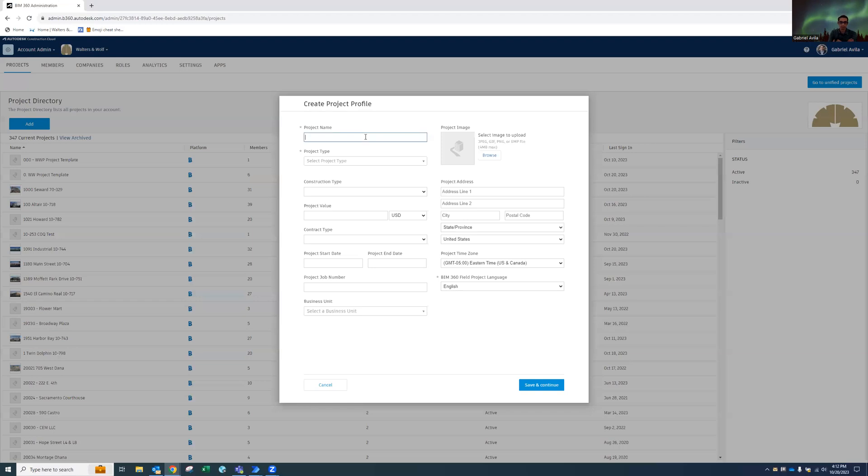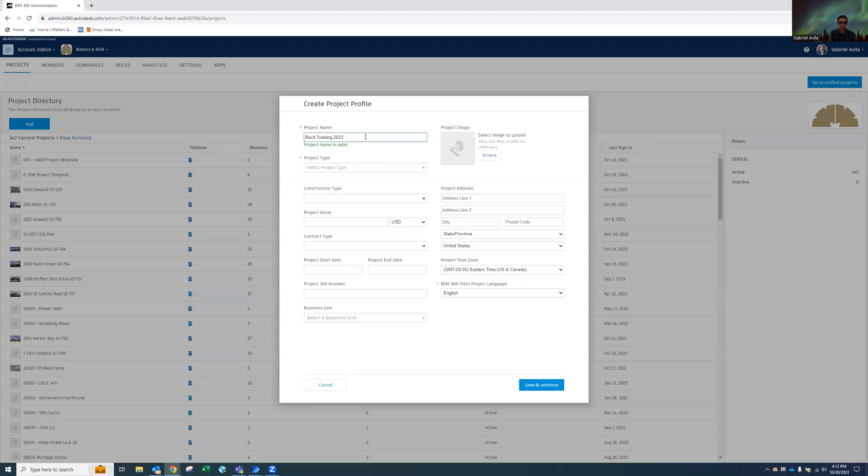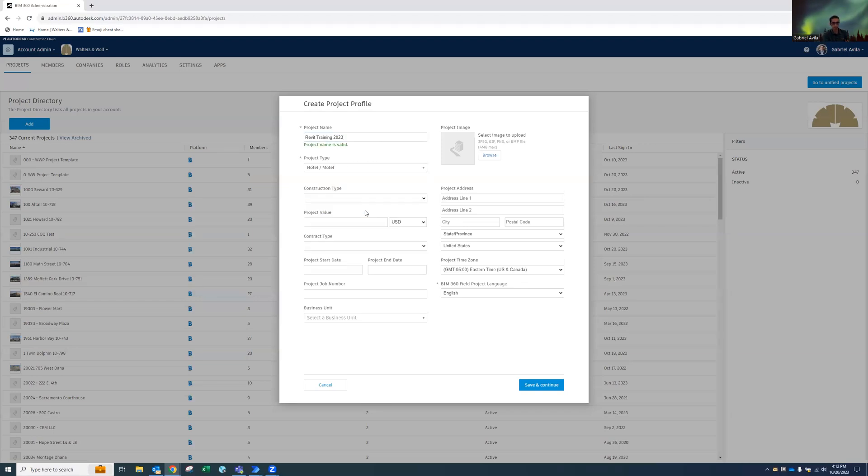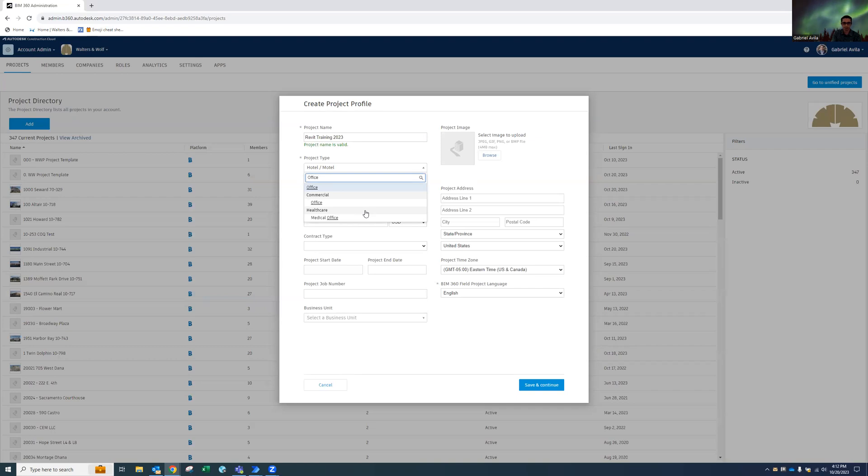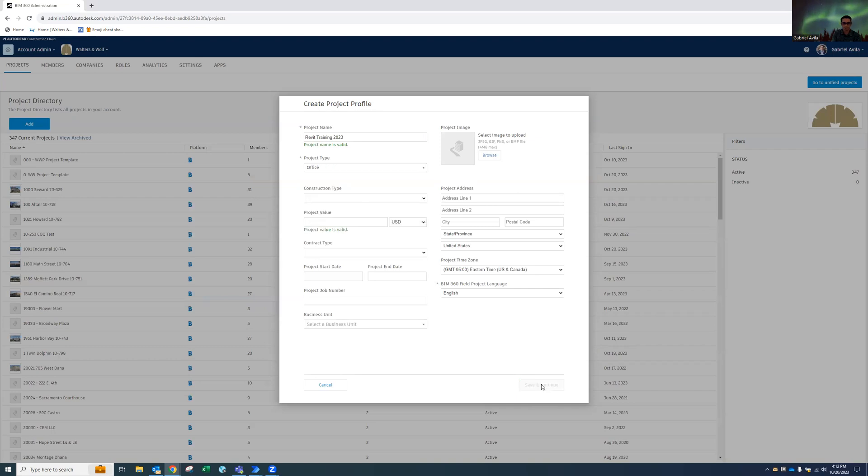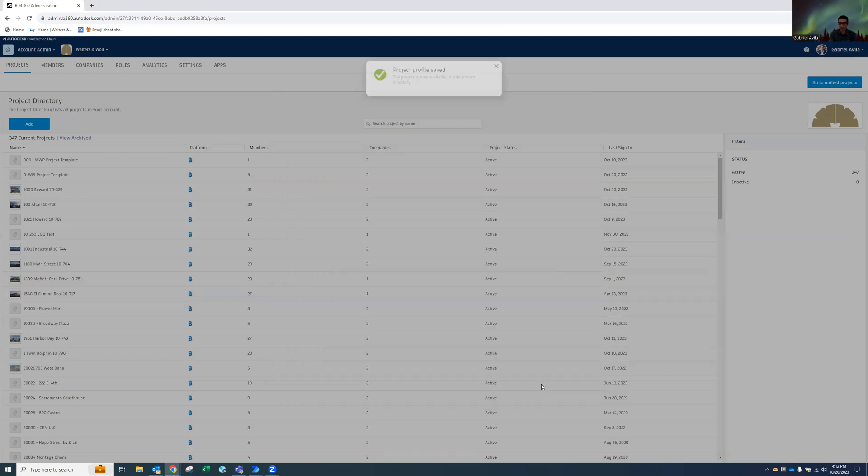And again, it's going to do it for me. It's going to put in that Revit Training project, it's going to put in Office, and then it's going to hit save and continue.